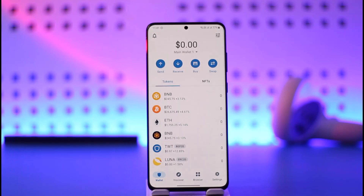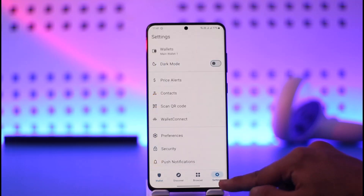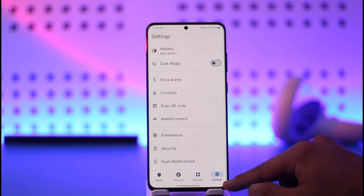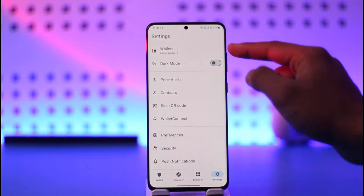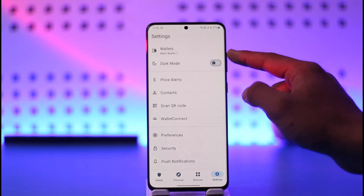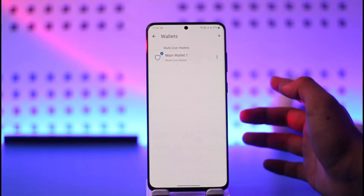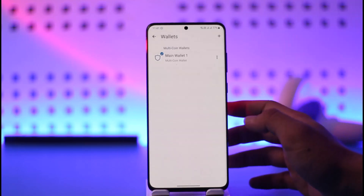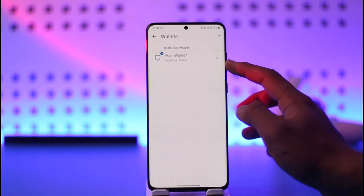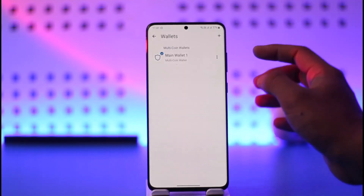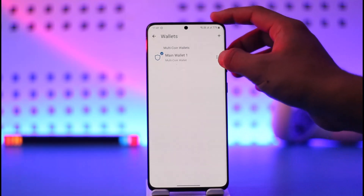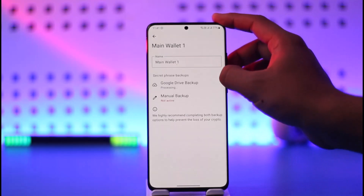To log out, first tap the settings icon from the bottom right-hand side of the screen. At the very top of the page, you'll find an option that says Wallets. Tap on the Wallets option, and you'll be able to see your main wallet.